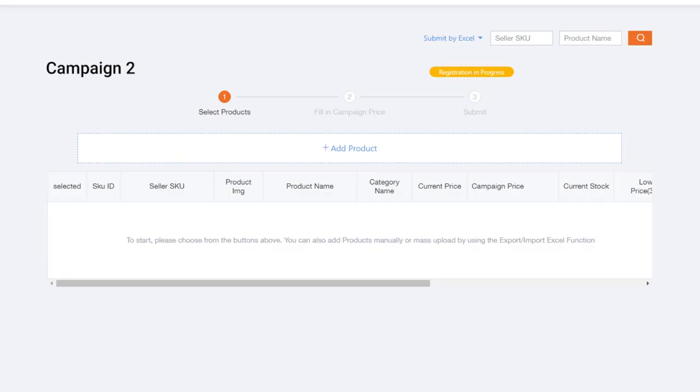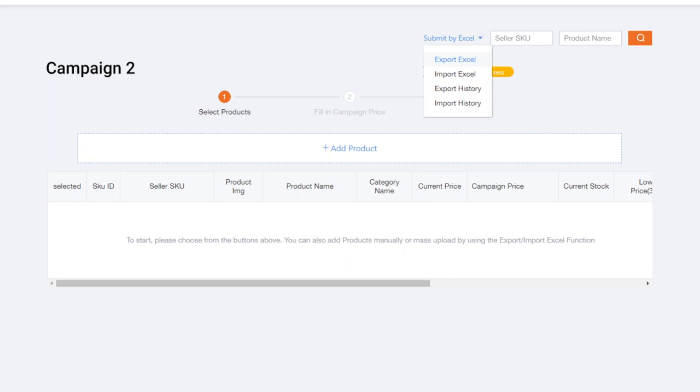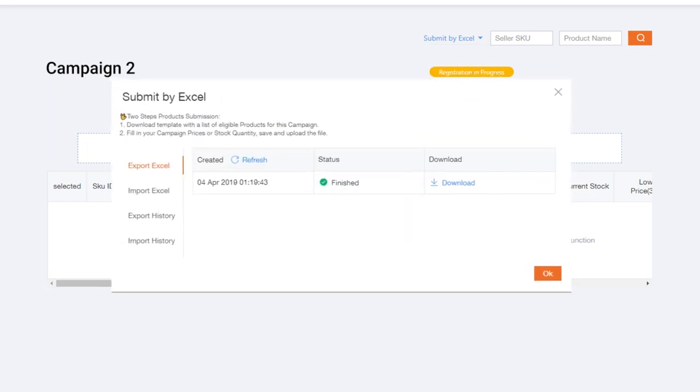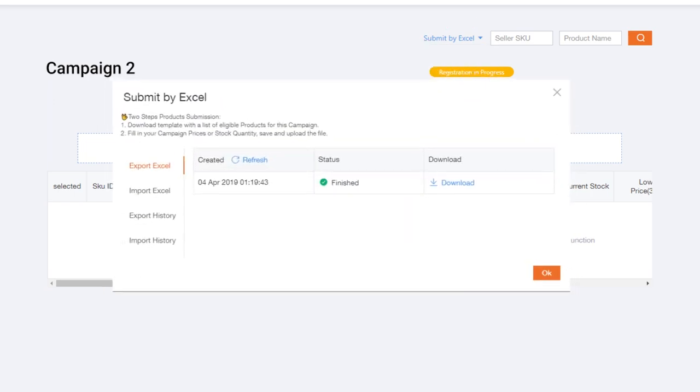In the Product Submission page, click on Submit by Excel and then Export Excel. Under the Download section, click on Download.